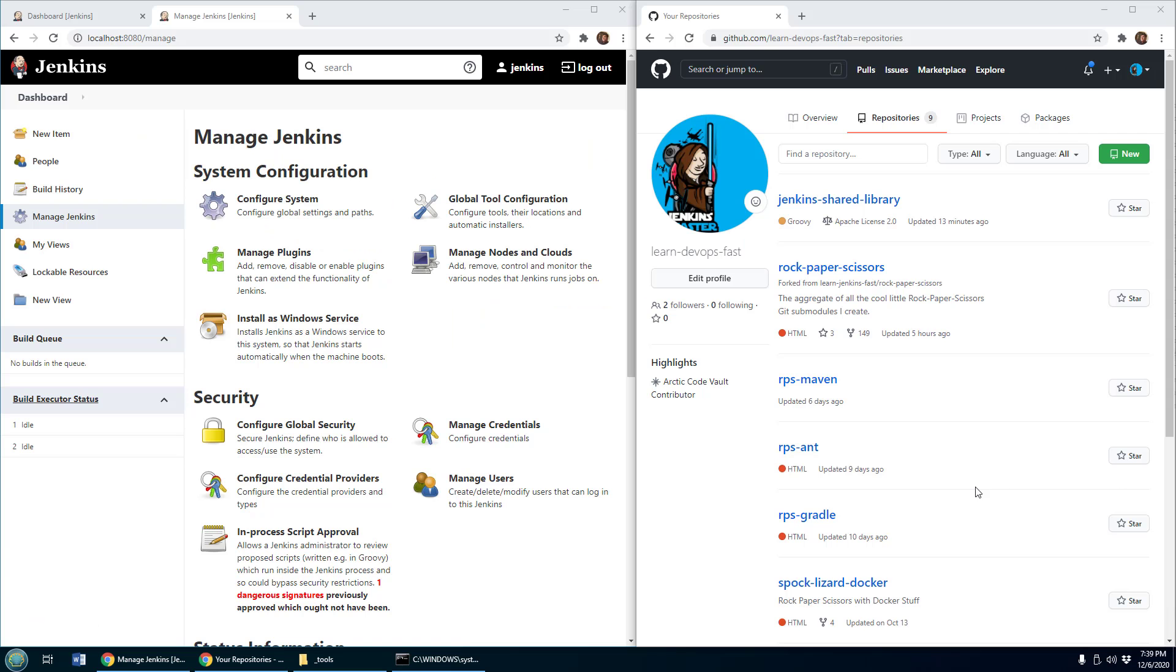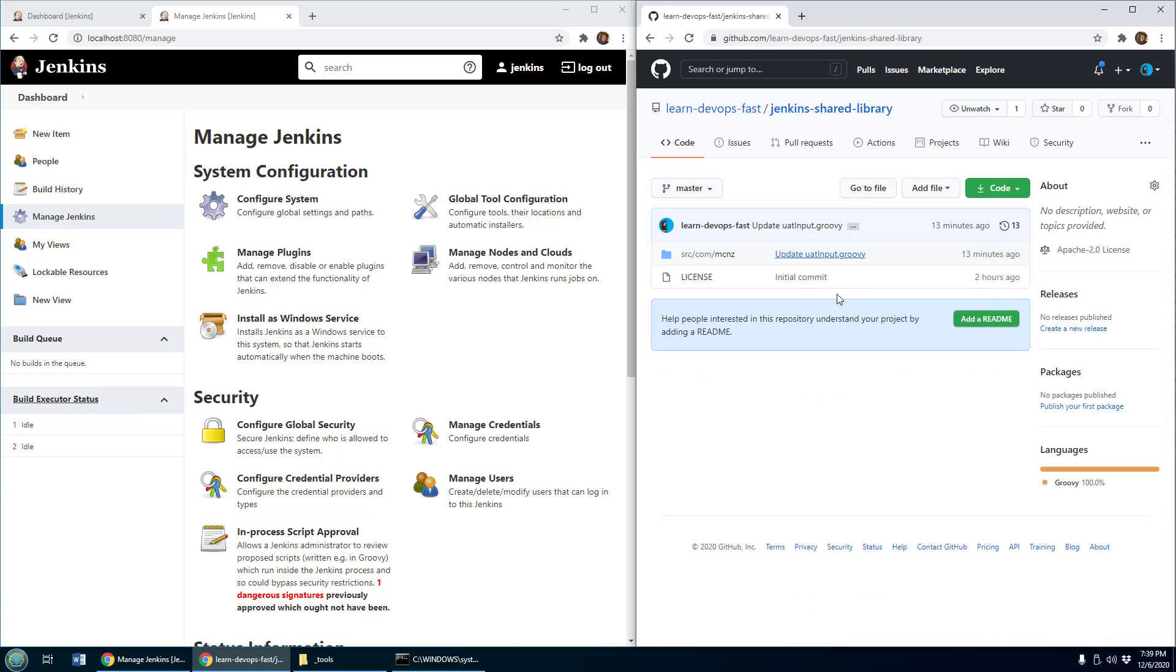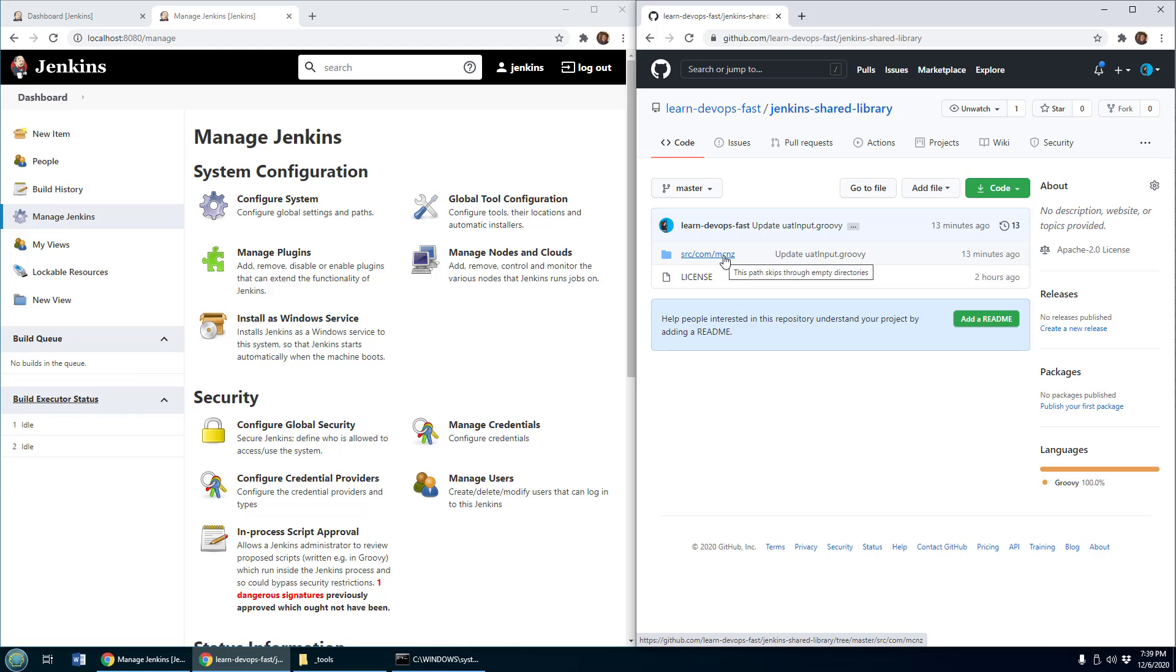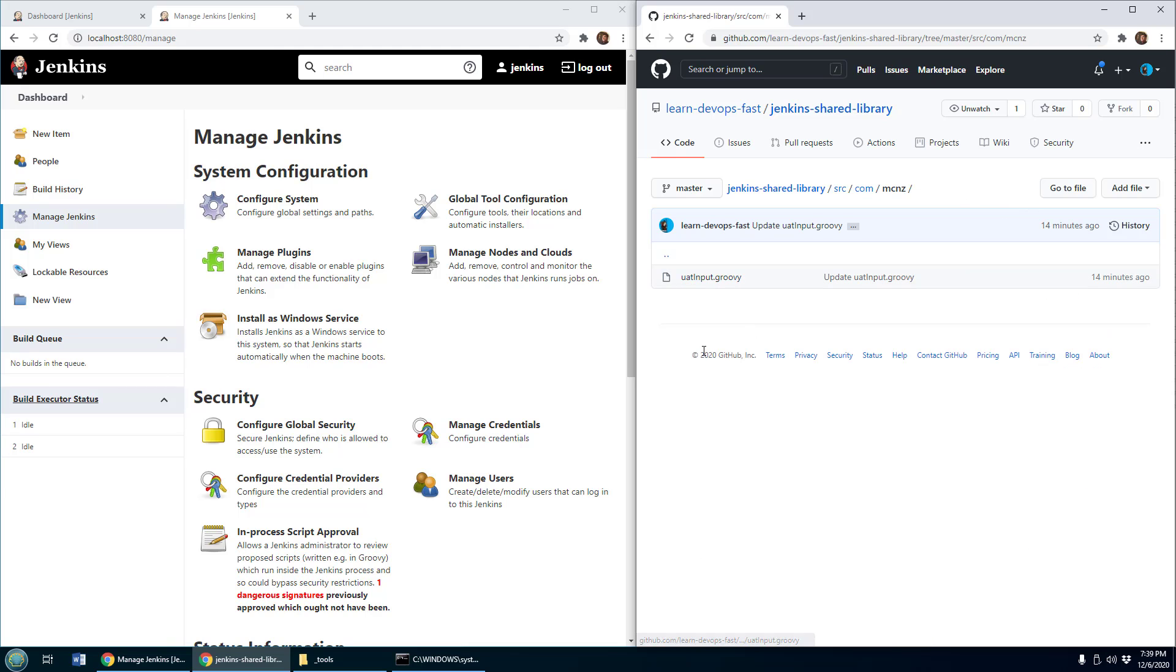So over on GitHub, I've got this library called Jenkins Shared Library. And as you can see, there's not much to it. There's a SRC folder, com folder and an MCNZ folder, not even a maven pom file in there. It's just a very simple repository.